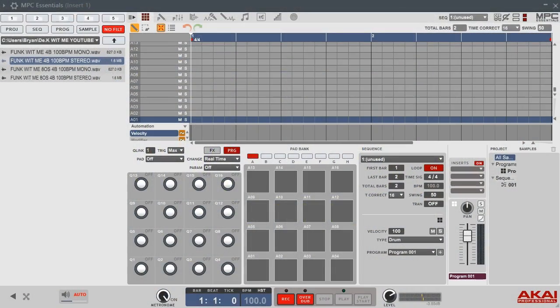What up y'all? I'm gonna show y'all how to chop up a sample and make a program out of it. I got a sample down here y'all can download it. Follow along with me. Alright, let's get into this.